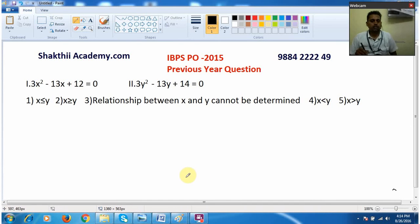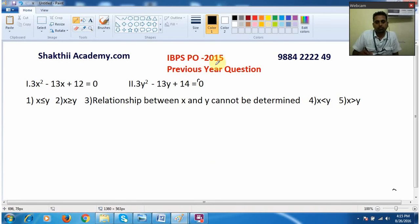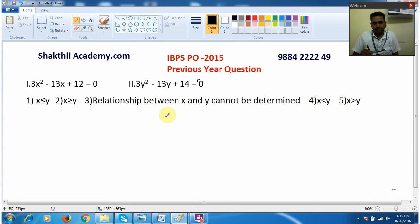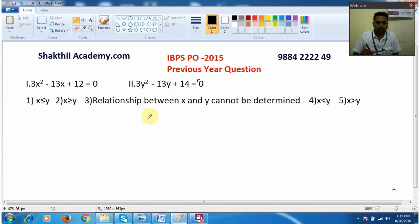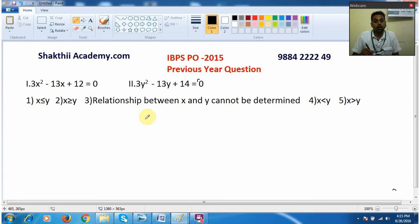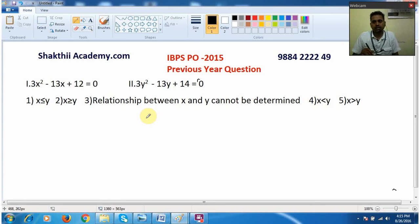Hello and welcome. In this video we are going to see a quadratic equation sum which came in the previous IBPS PO 2015. I am going to tell you an easy method how you can solve the sum in a very easy way. I have taken two questions and both are from the previous year 2015 IBPS PO original questions. I will tell you a simple shortcut method — even if you have a fear of maths, you don't have to bother. You can immediately tell the answer whenever you come across this kind of question.